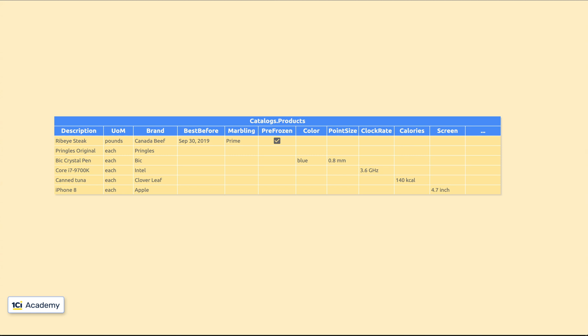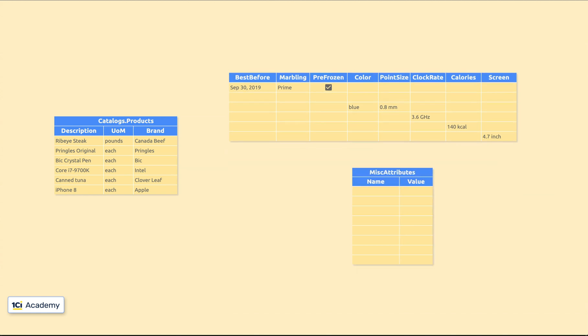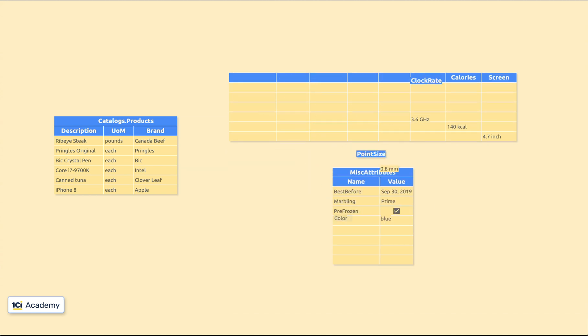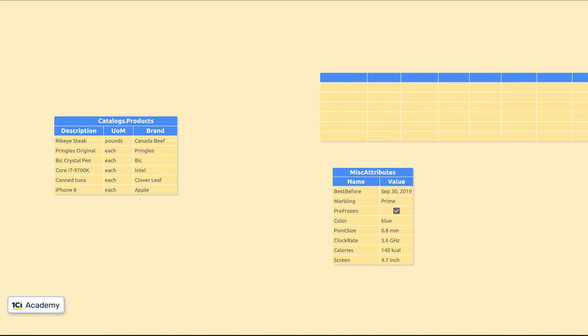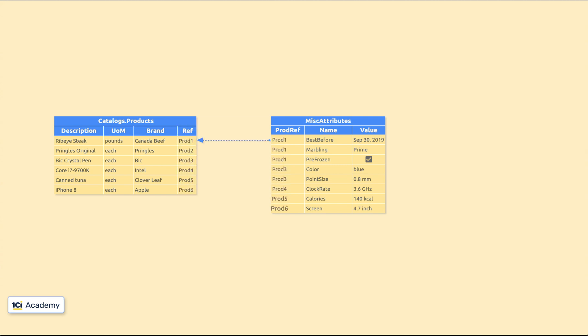How about we'll leave the Products Catalog alone and store these miscellaneous attributes as table rows rather than columns? Then we just add the ProductReference field to the table and point to a product each specific attribute belongs to. It's already so much better, isn't it?